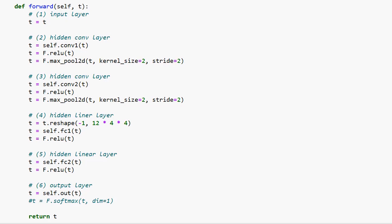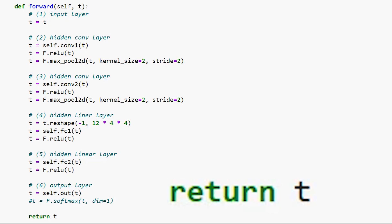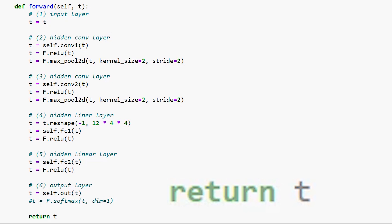However, in our case, we won't use softmax here because of the loss function that we'll be using during the training process. We'll be using the cross entropy loss function from the nn.functional class, which implicitly performs the softmax operation on its input. So here, we'll just return the result of the last linear transformation. The implication of this is that our network will be trained using the softmax operation, but will not need to compute the additional operation when the network is being used for inference after the training process is complete.